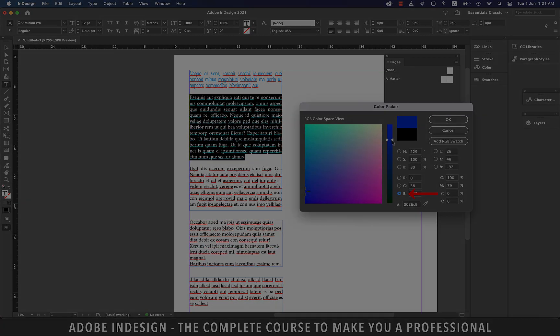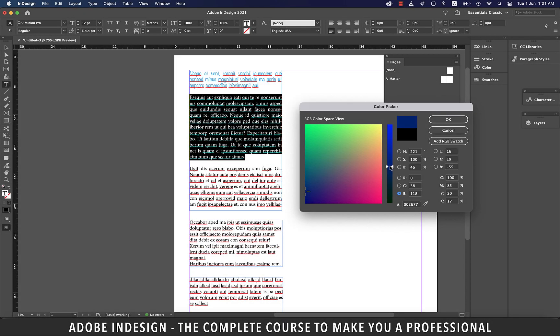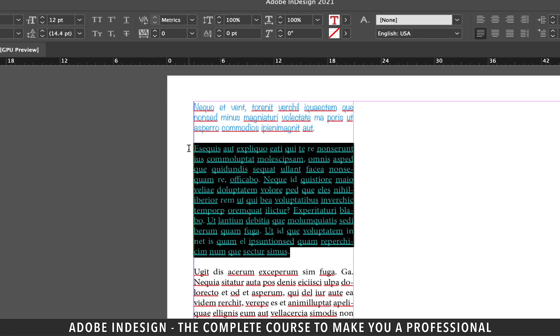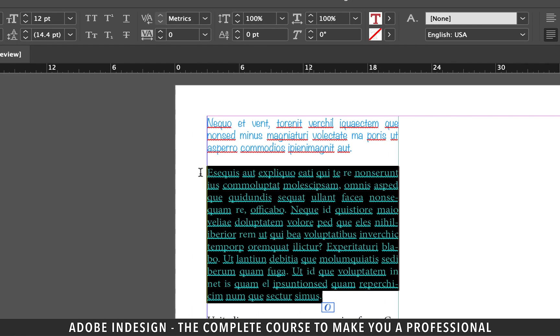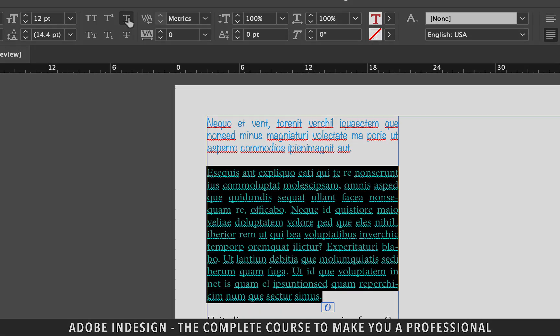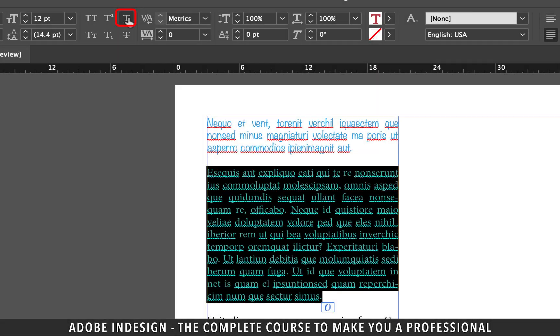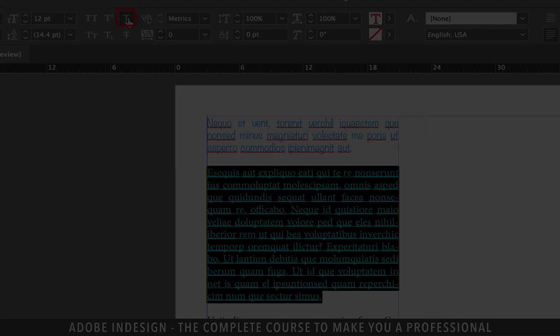Once you zero in on a color, hit enter or press OK and your text color will be updated. With the text selected, you can even click this underlined T icon and it will underline your text.